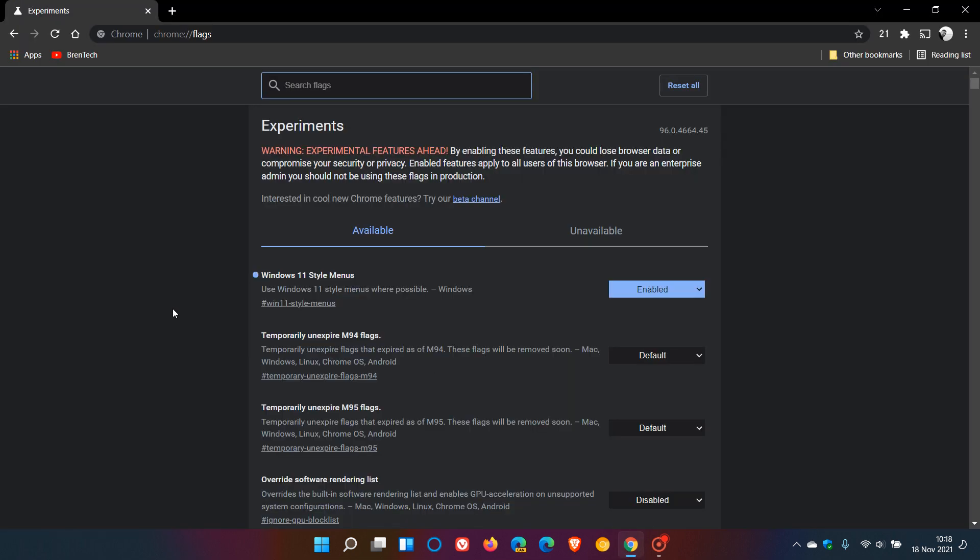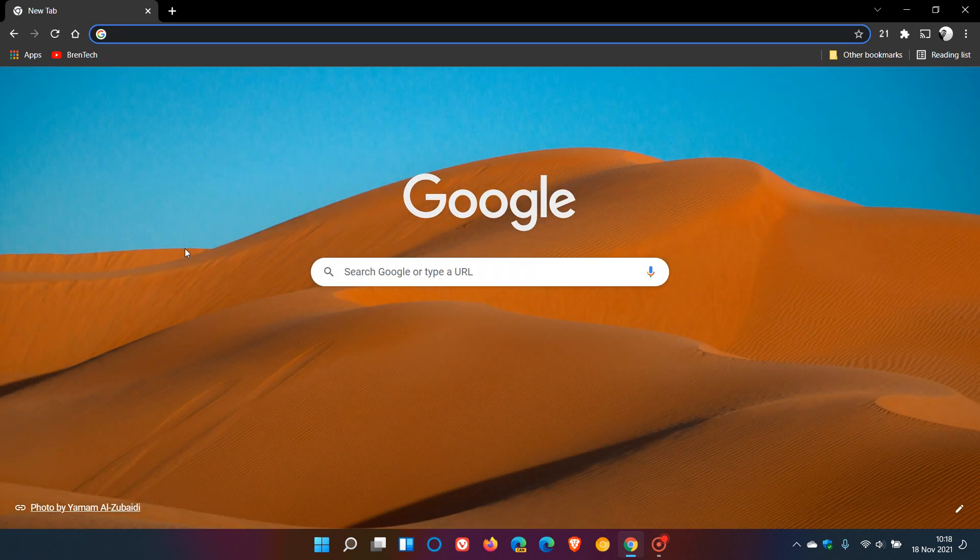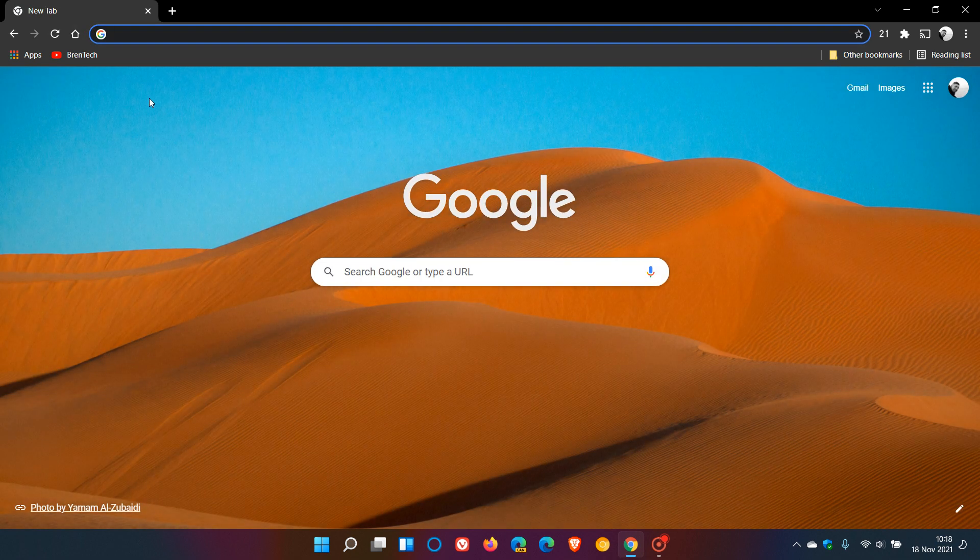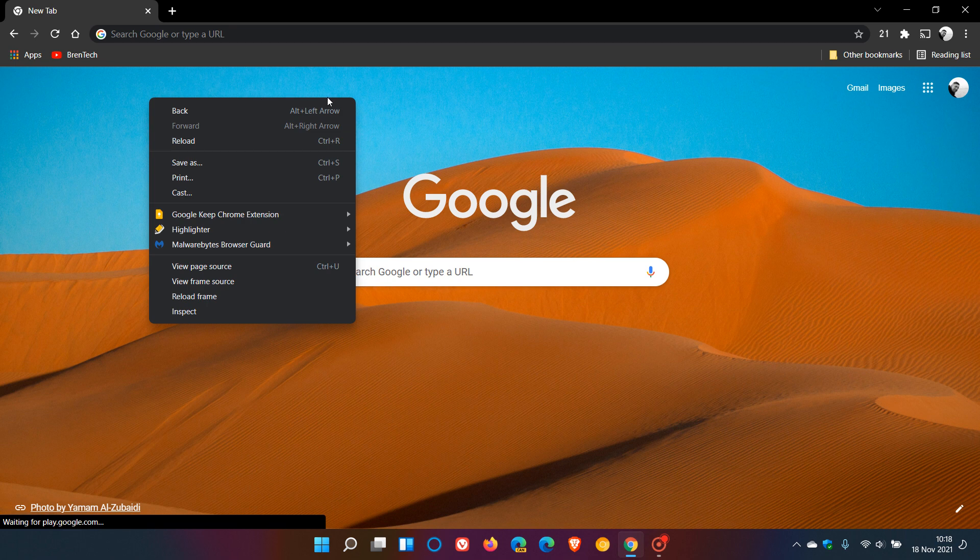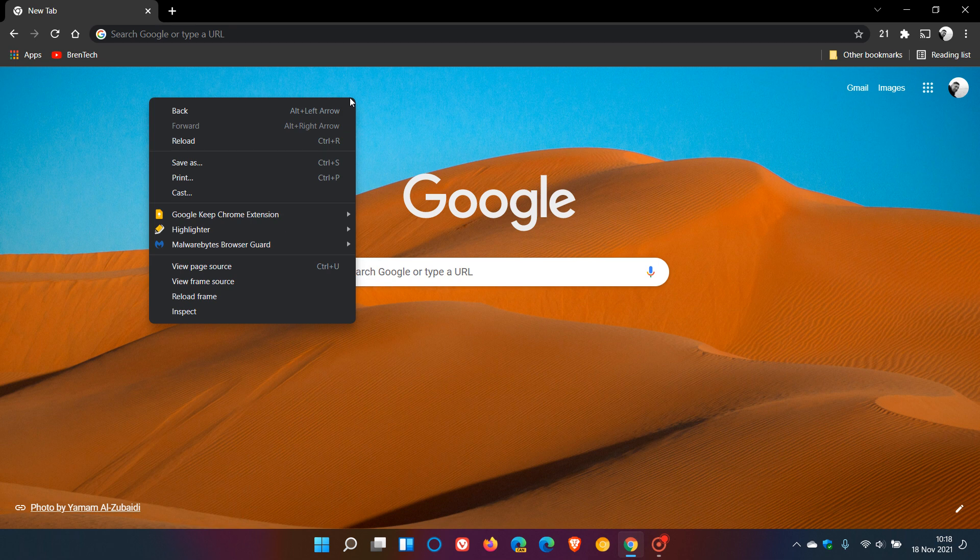Relaunch Google Chrome to apply that flag. Now, as an example, if I right-click, you'll see the context menu now has a more fluent design with the rounded corners to match the look and feel of Windows 11.